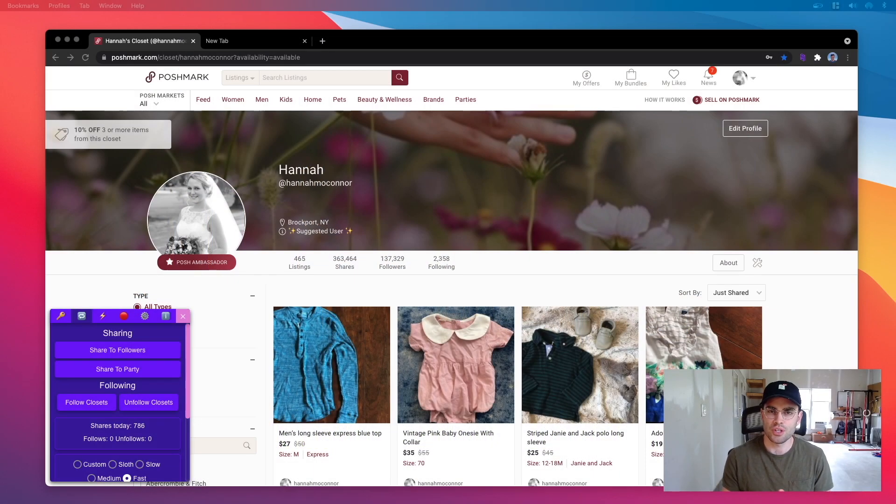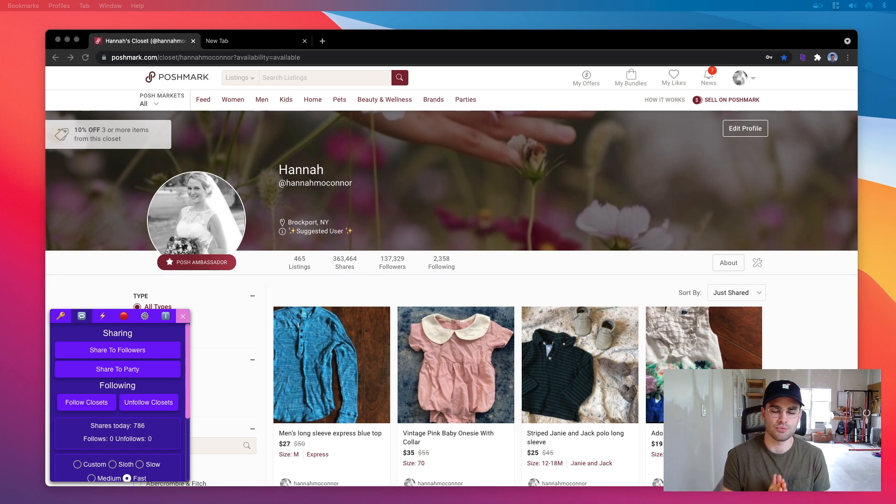Hey guys, Jordan here from Closet Tools and I just wanted to introduce you to some new features that I've added to Closet Tools.